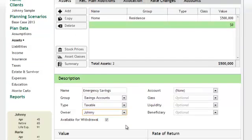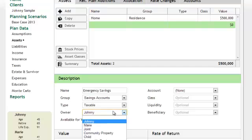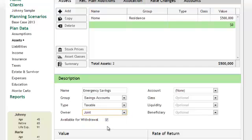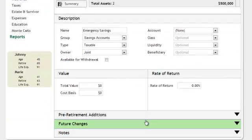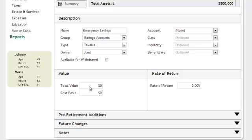You'll notice on this emergency savings account, I unchecked the box available for withdrawal. That makes it so that this account shows up on the net worth, but is not available for retirement spending.